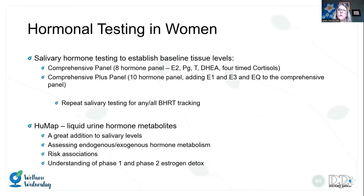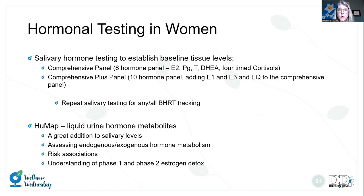For testing, I typically recommend the comprehensive panel for a baseline — this includes estradiol, progesterone, testosterone, DHEA, and four-timed cortisol or a diurnal cortisol profile. The adrenals are really important in affecting hormone levels, so I don't recommend leaving those out. Saliva testing is recommended for baseline as well as monitoring hormone therapy, especially transdermal or sublingual, because those don't show up well in other mediums. Saliva is the best way to monitor tissue levels. The HUMAP can be a great addition, helping assess metabolism of both endogenous and exogenous hormones and evaluating phase one and phase two detox.